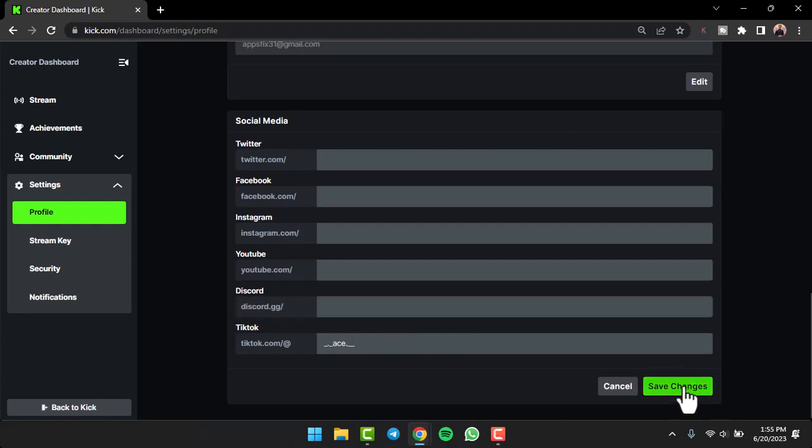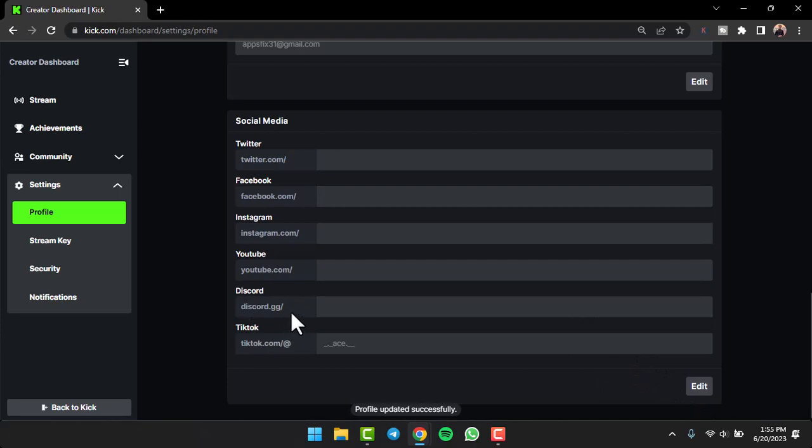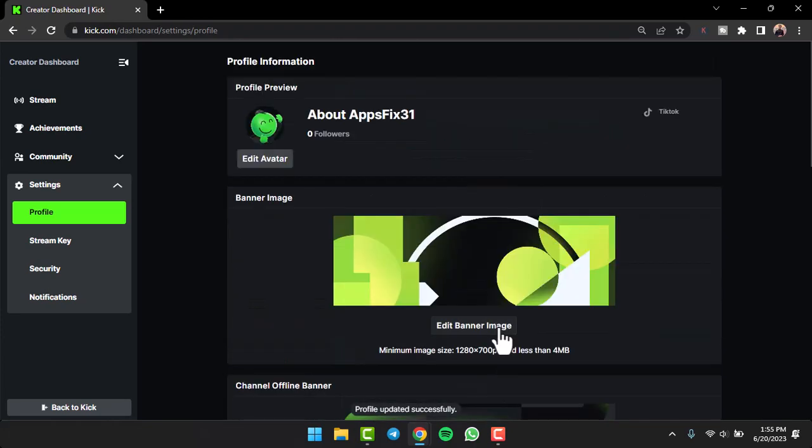And then tap on option Save Changes. Now once you leave this spot blank and then go to the top side of the screen, you can see that you have successfully unlinked your Discord account from your Kick.